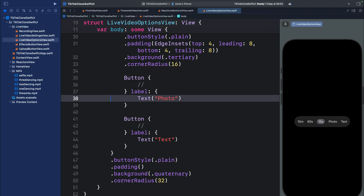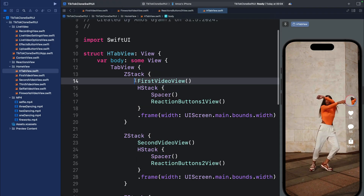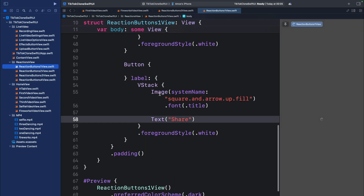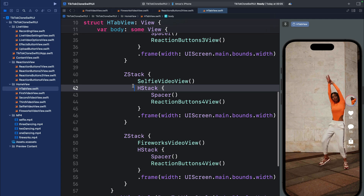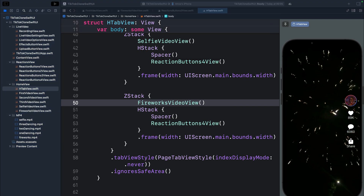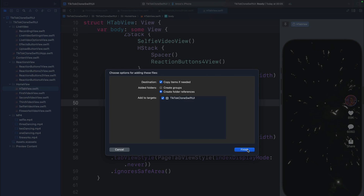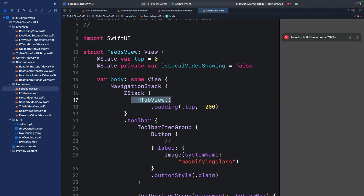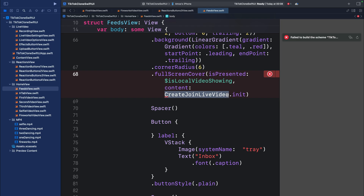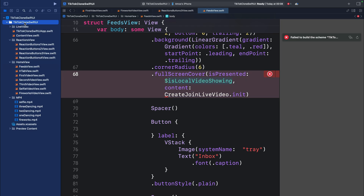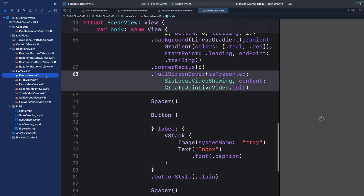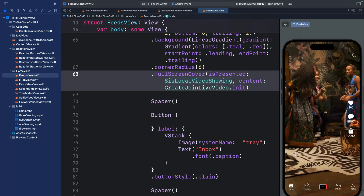Next, let's create a tab view for all the videos so we can swipe to cycle through them. I'll bring in that file and put it in HomeView. We have the FirstVideoView, the reaction buttons view, then the second, third, fourth, and fifth videos. Next we'll create another file for the video feeds — we add the tab view and append all the buttons as toolbar items. There's an error because a file is not present yet, so I'll add a group called 'CallSetup' and create a new Swift file to resolve it.